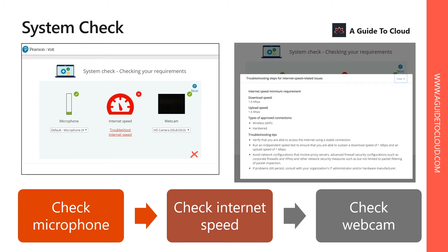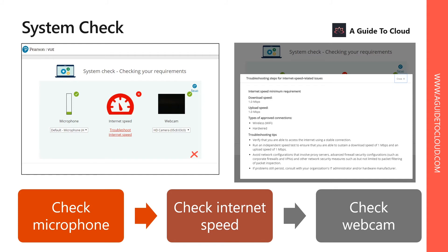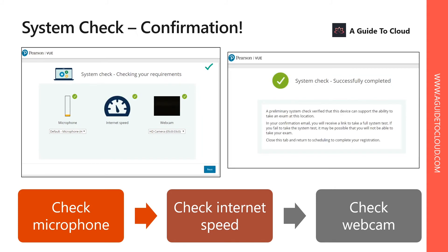First, you need to have a working microphone. You need to have a decent internet speed. If you're wondering what the internet speed is, you can see it on the next window where I have mentioned the download and upload speed you need for this exam. Finally, you need to have a working webcam as well. Once you get all these three checkboxes when you are running this pre-check, then you are good to go.